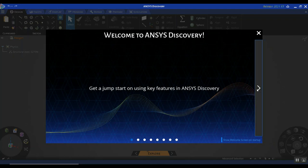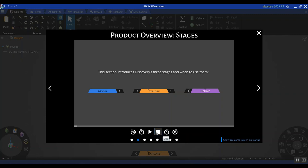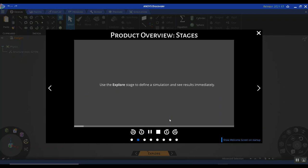All you would do is click on the right arrow, which takes you through the information you need to get started with Discovery. For example, it's going to talk about the three different stages and when to use which stage. You also have buttons down here — you could fast forward the GIFs or stop and pay more attention to the details depending on which information interests you most.